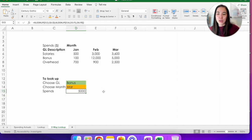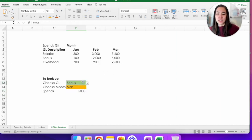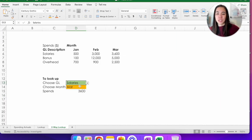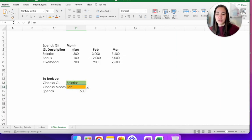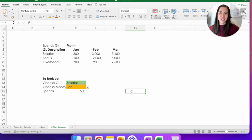$5,000, which is correct, which is the bonus in March. Let's just change it to salaries in January. $500. And we're good.